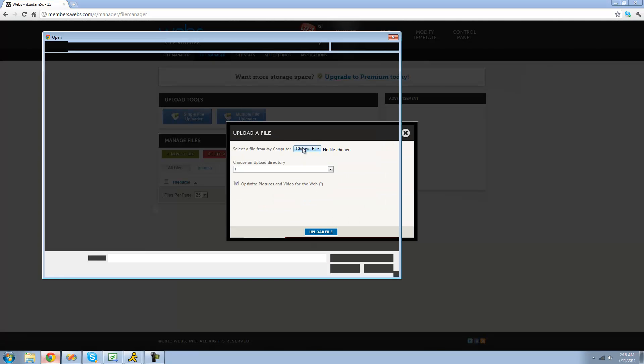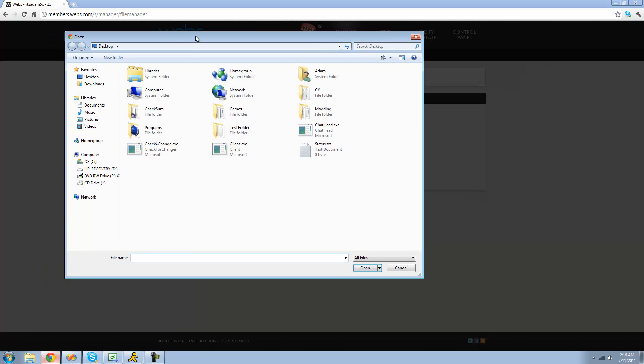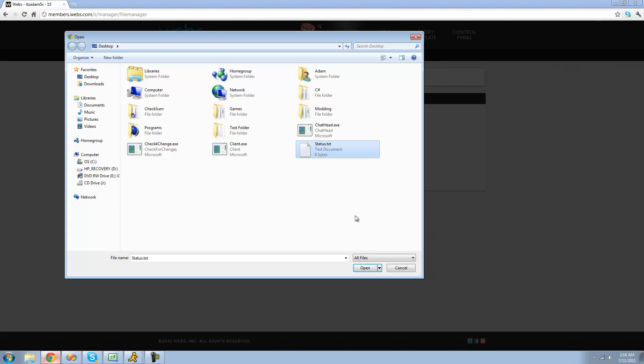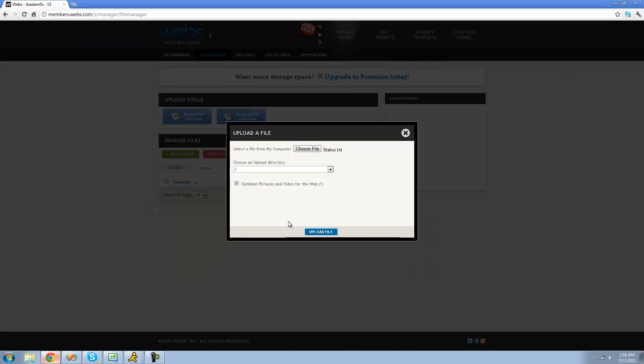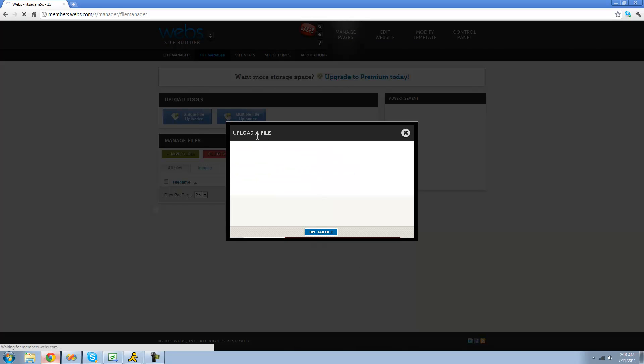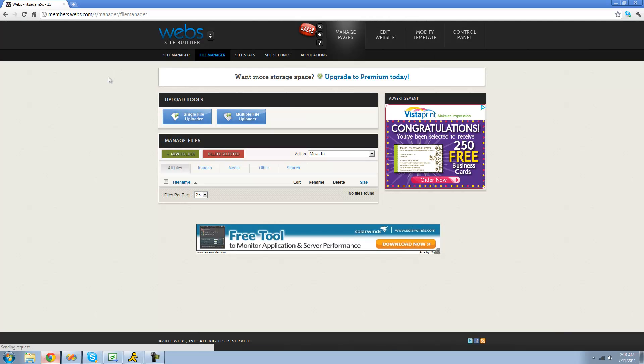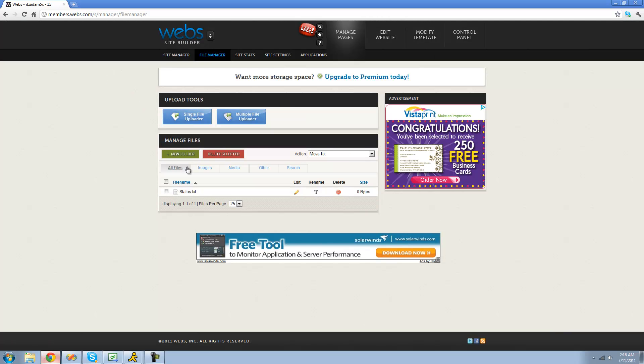And make sure you have some sort of text document ready. I just have a text document called Status. It doesn't really matter what the name is or what the contents of it are, because you can edit that later. But once you have a text file ready, just open that and click Upload File. And then it will upload the file to right here.